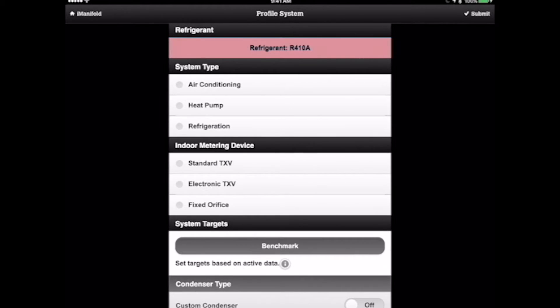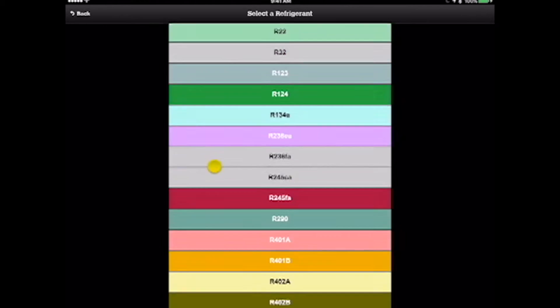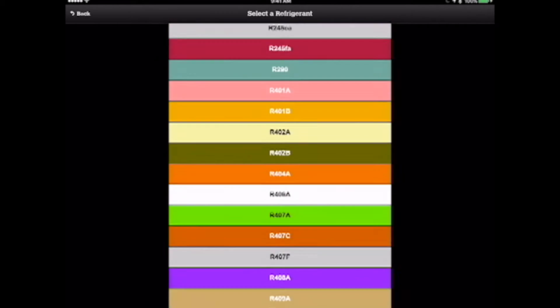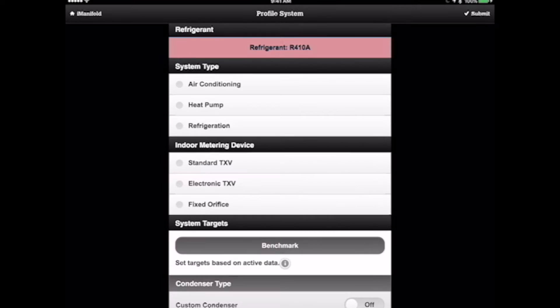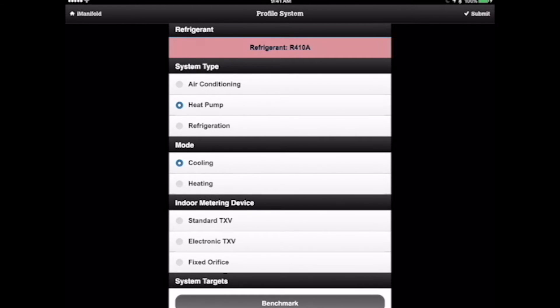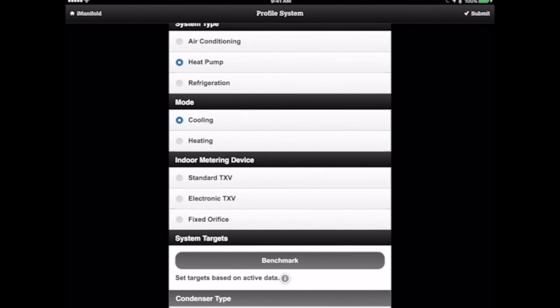You can see that the refrigerant came in automatically based off the refrigerant we had selected. If we needed to change that, we could. The next thing is we need to select our application, in this case a heat pump, and then we need to select what mode we're in. In this case, we're in cooling.